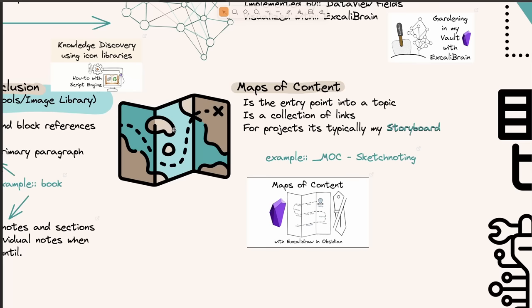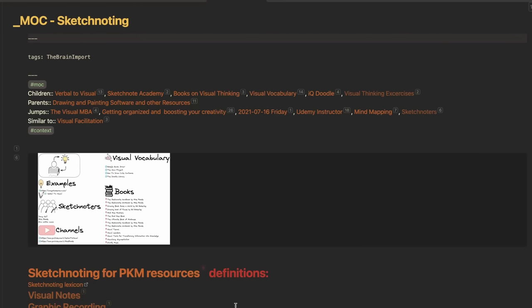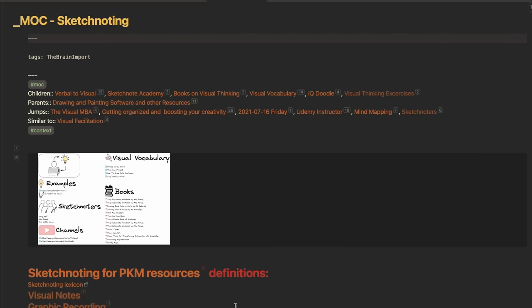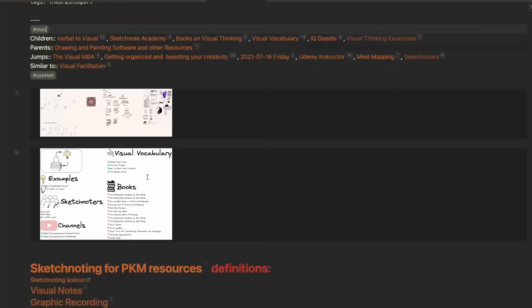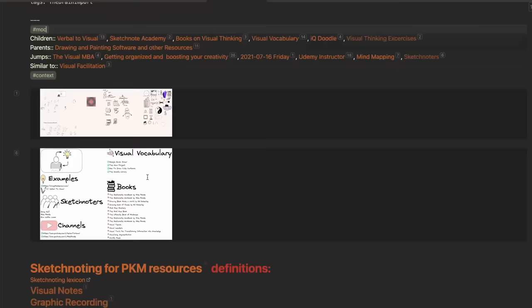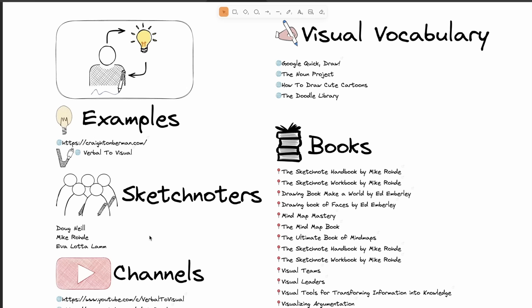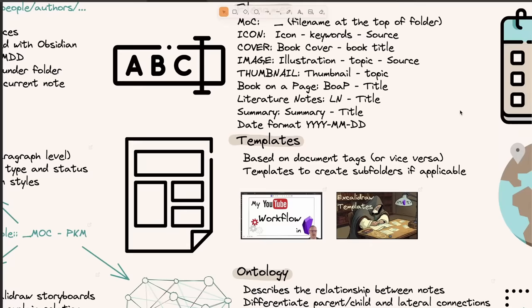We already talked about ontology and we also looked at maps of content. Here's another map of content as an example — this is my map of content about sketchnoting. You can see all the different ontologies and links and lots of material here. I have a good number of maps of content to summarize various topics I'm working on. And some of these also have visual summaries — for example, this is a summary about some sketchnoting listings, sketchnoters, YouTube channels, some books, and some stuff about visual vocabulary.